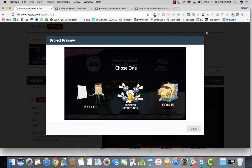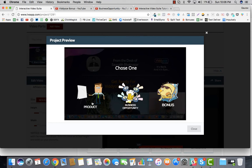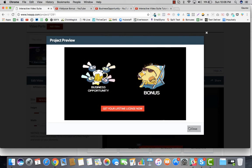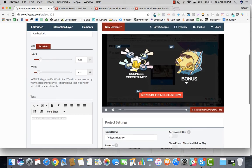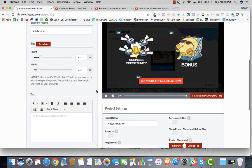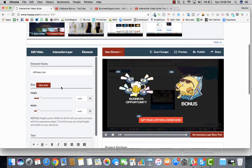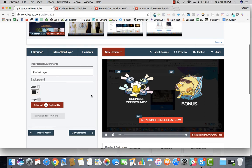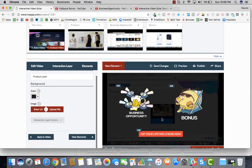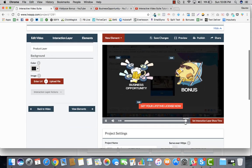Now you could see that we have, at that point in time, the person could choose one. They can view the product, they can do the business opportunity, or they could actually go ahead and view the bonus. In this case, I'm going to say let's say product. I guess I did not set the interaction layer time. That is what I missed here. That is why it came right up front.